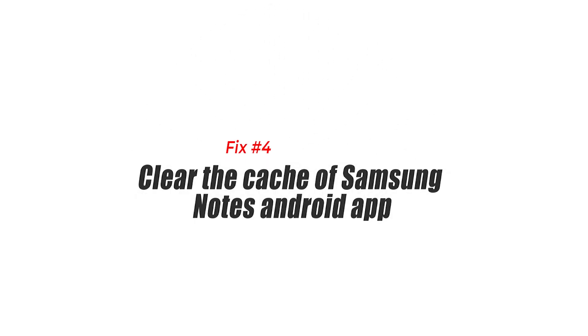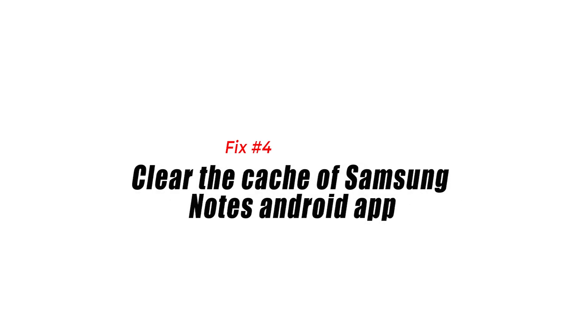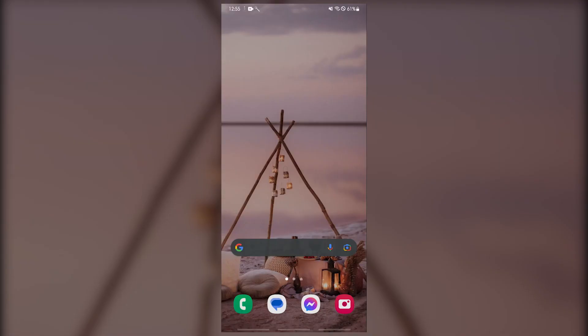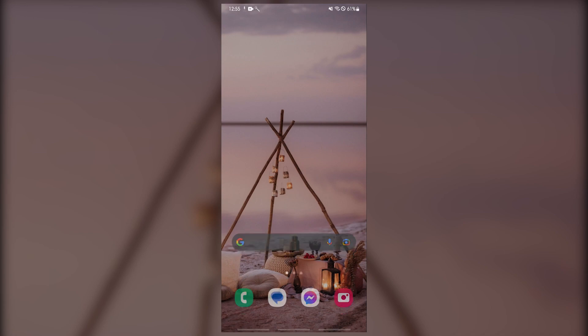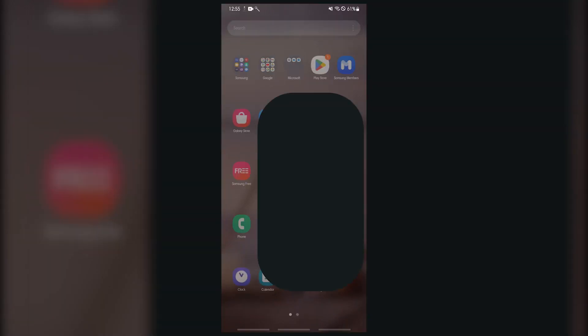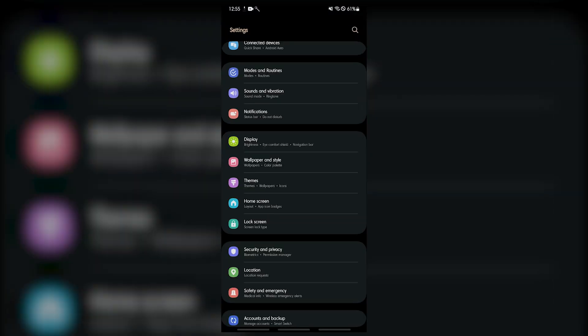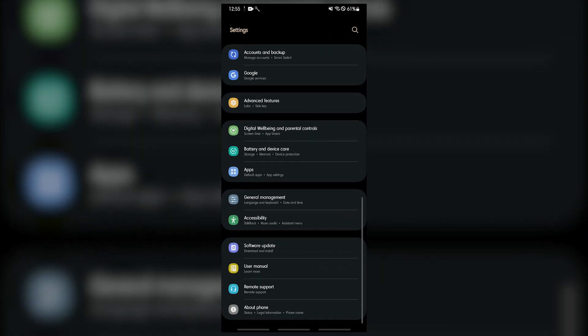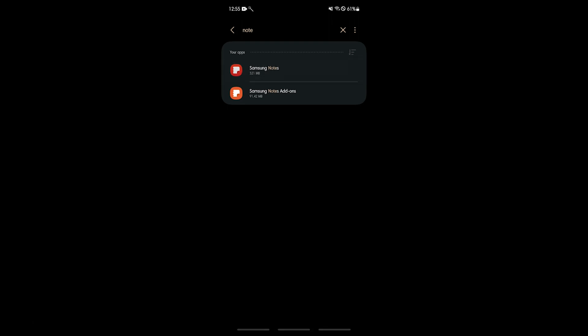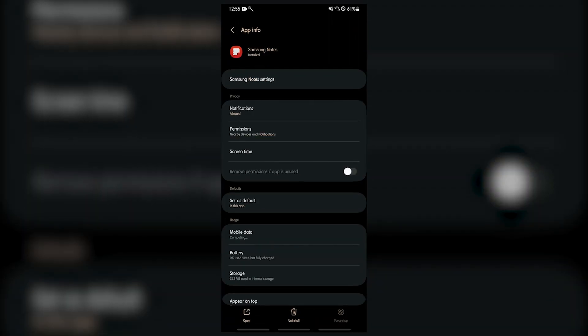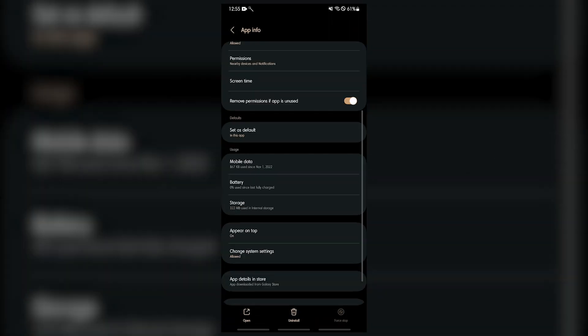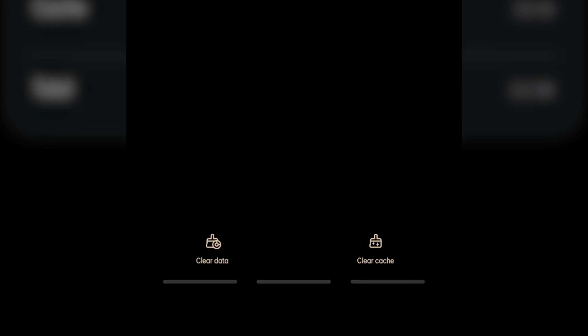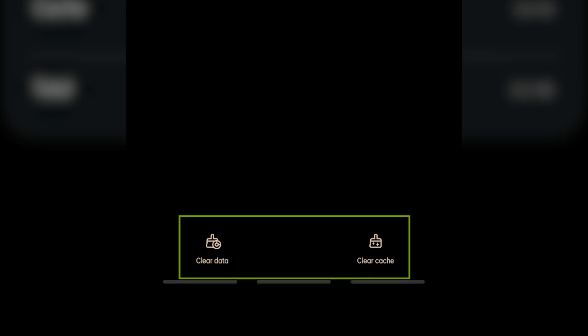Fix number four: Clear the cache of the Samsung Notes Android app. Samsung Notes stores app cache data that is most frequently accessed so that it can run more quickly, but occasionally this app cache can become corrupted and lead to problems. You can clear cache data to fix the issue. Open Settings, select Apps, choose the app, select Storage, then tap Clear Cache and Clear Data.